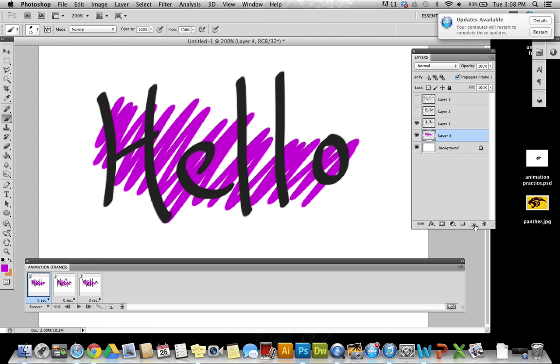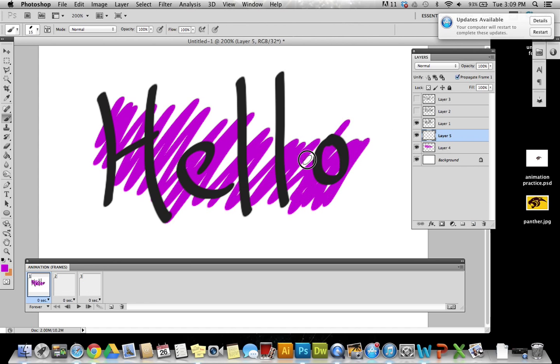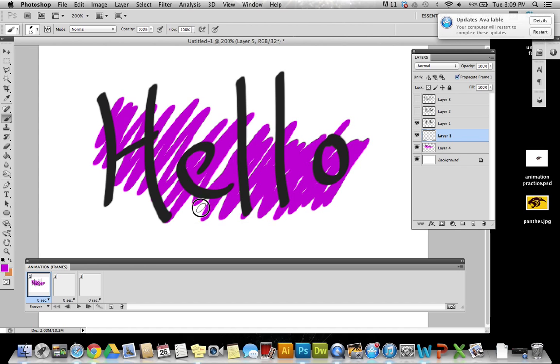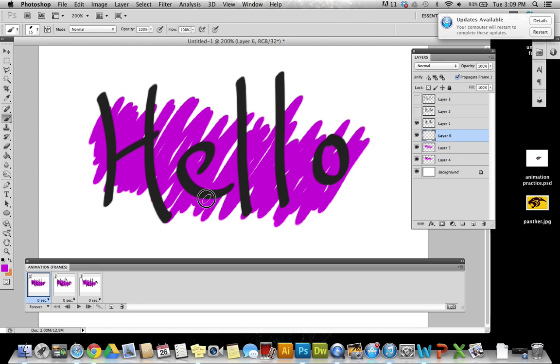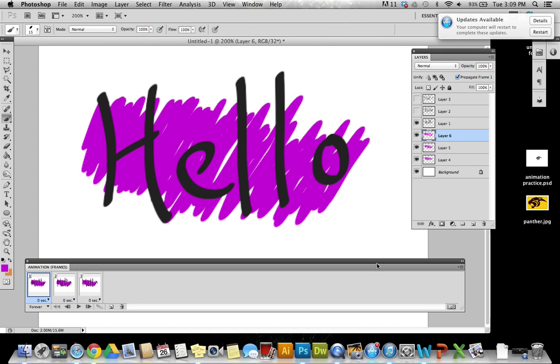I'm going to make another layer above that and I'm going to paint again in a similar way. And a third one doing the same thing.